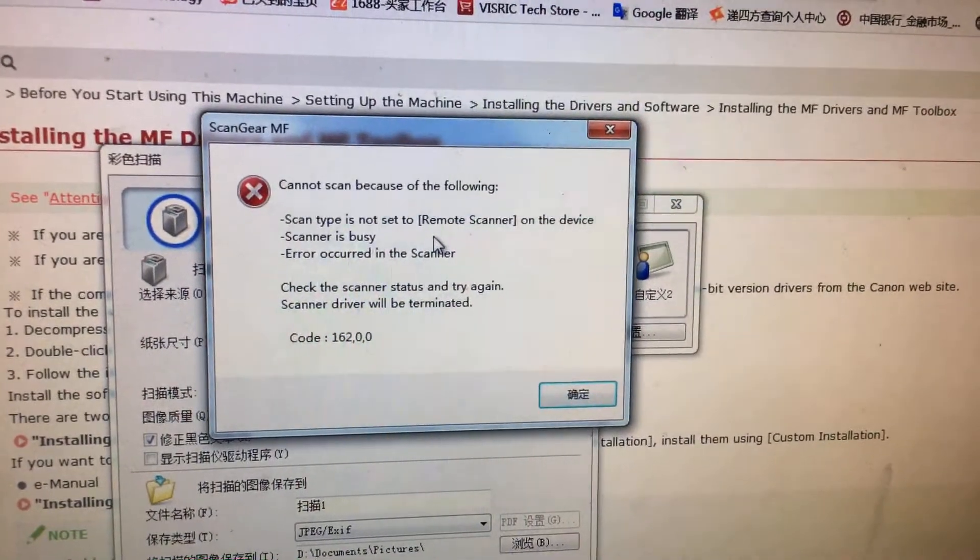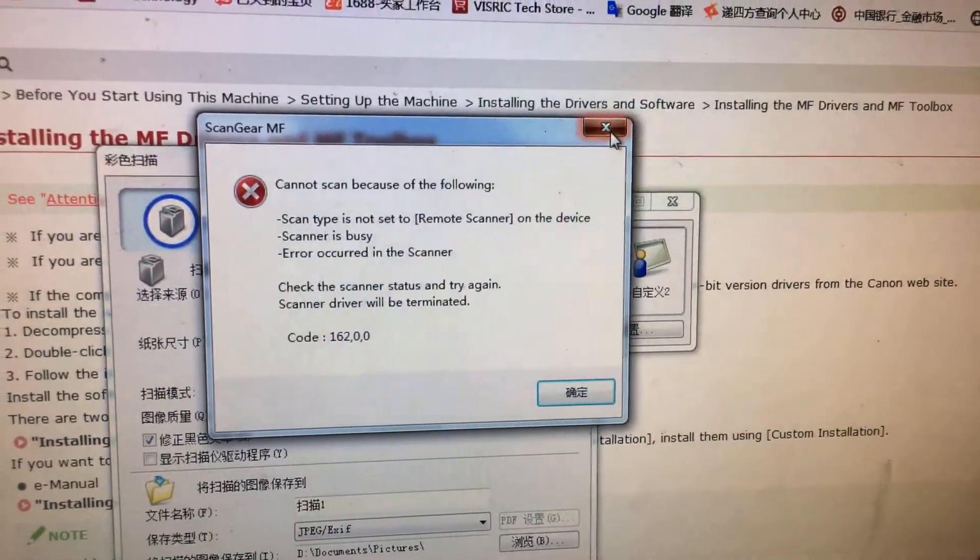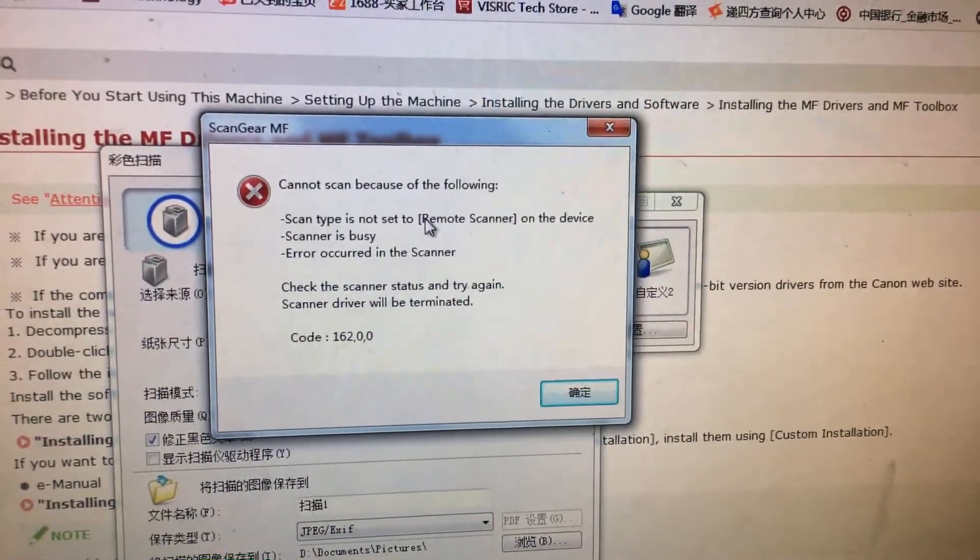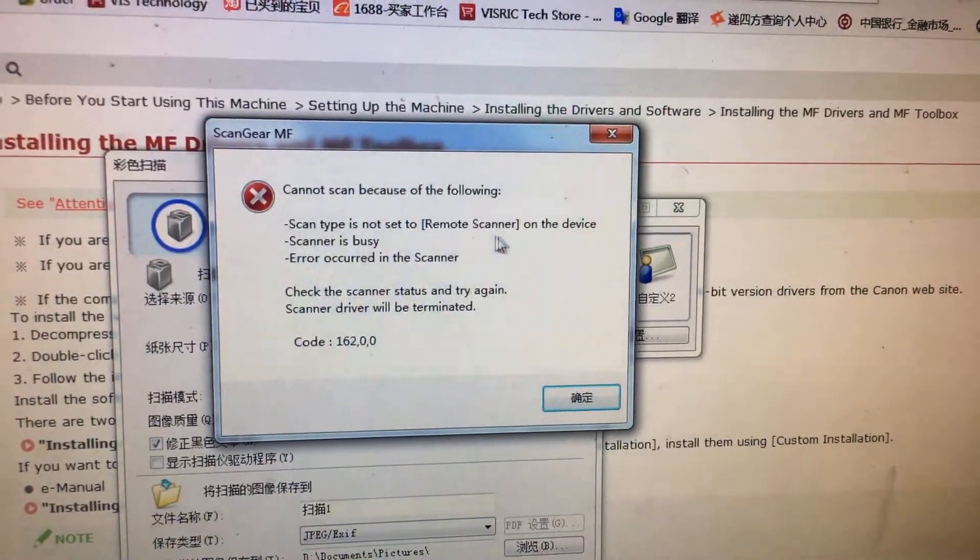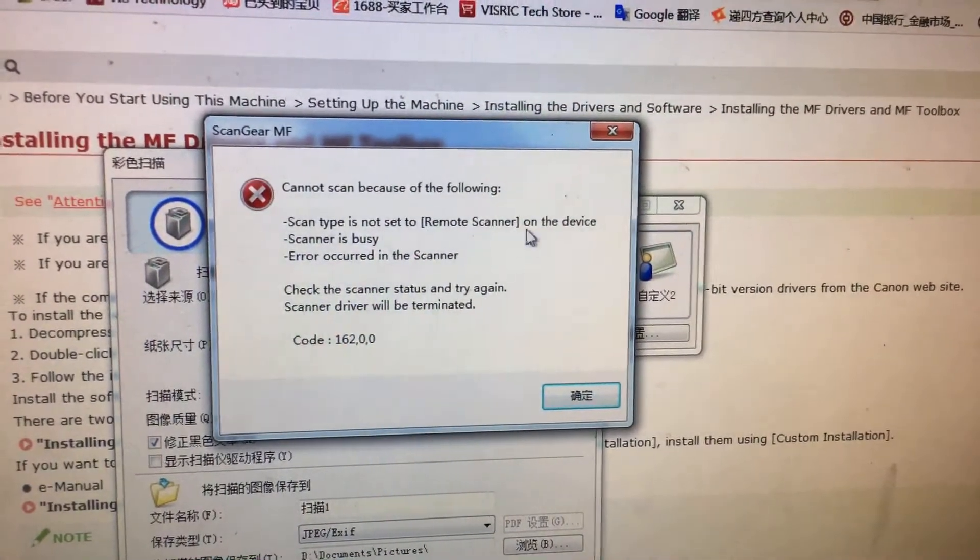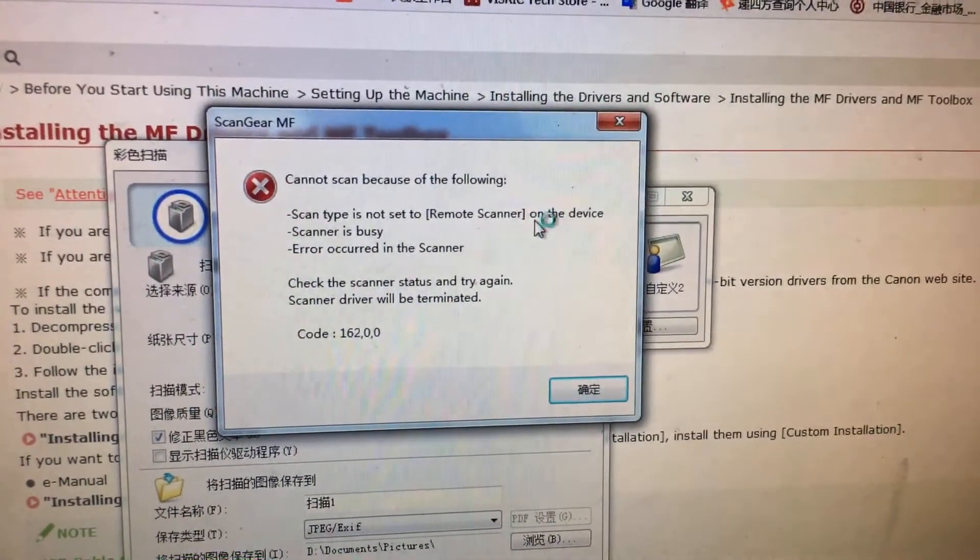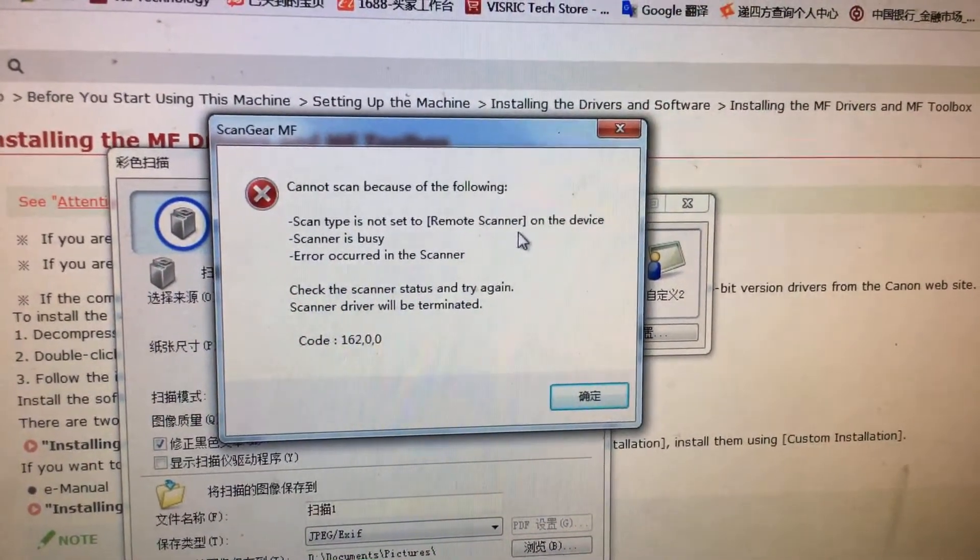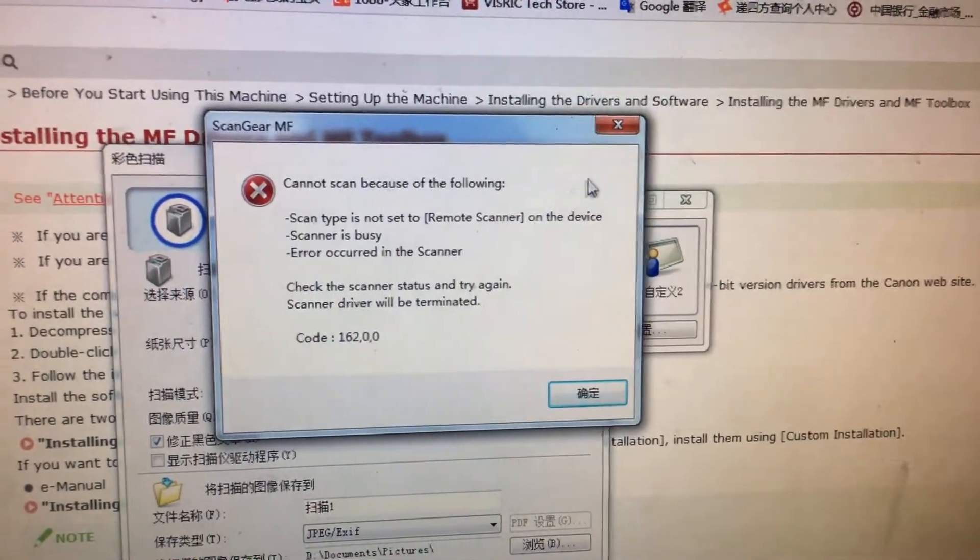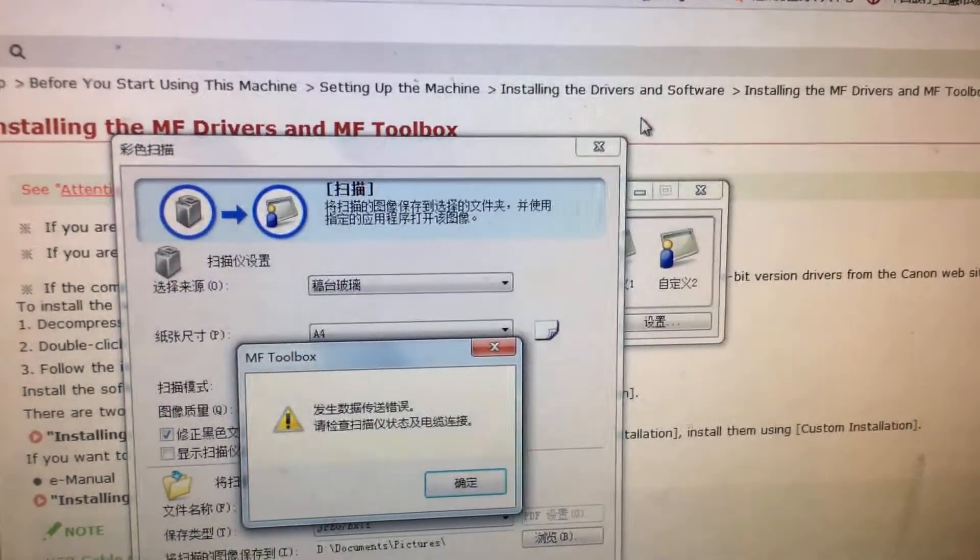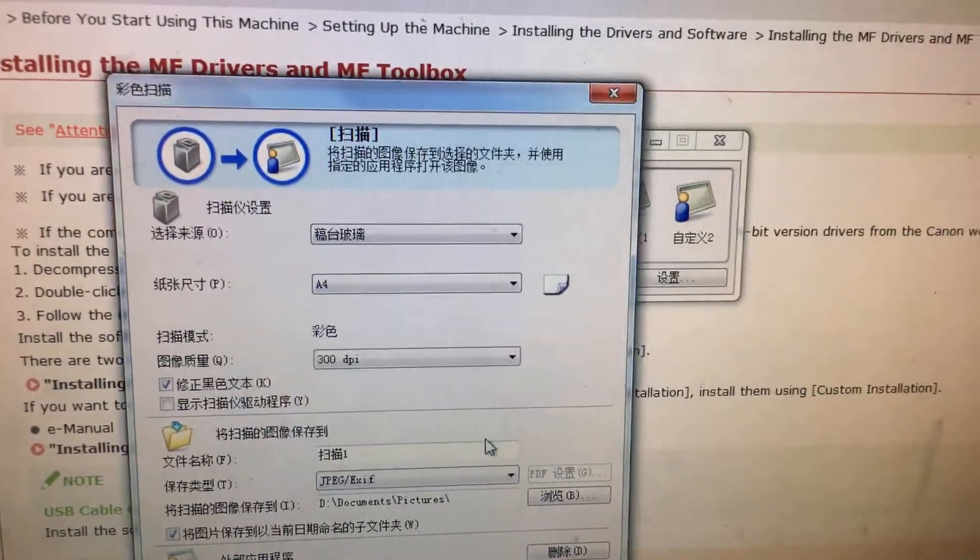So before you use the network scanning, this is very important to do - to set your computer a function to the remote scanner so it can use this network scanning. Here I will show you how to set this.